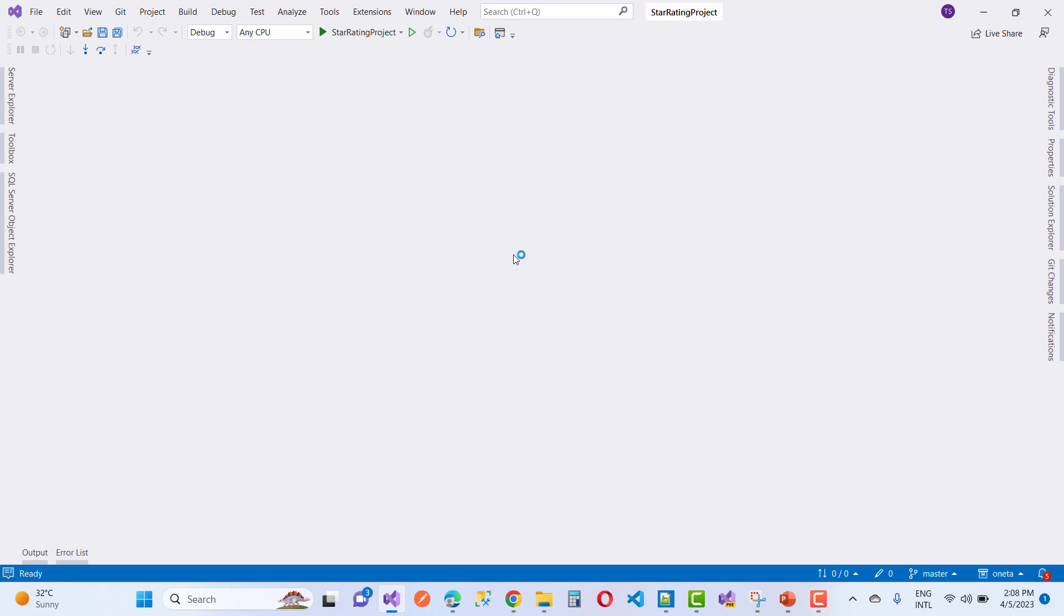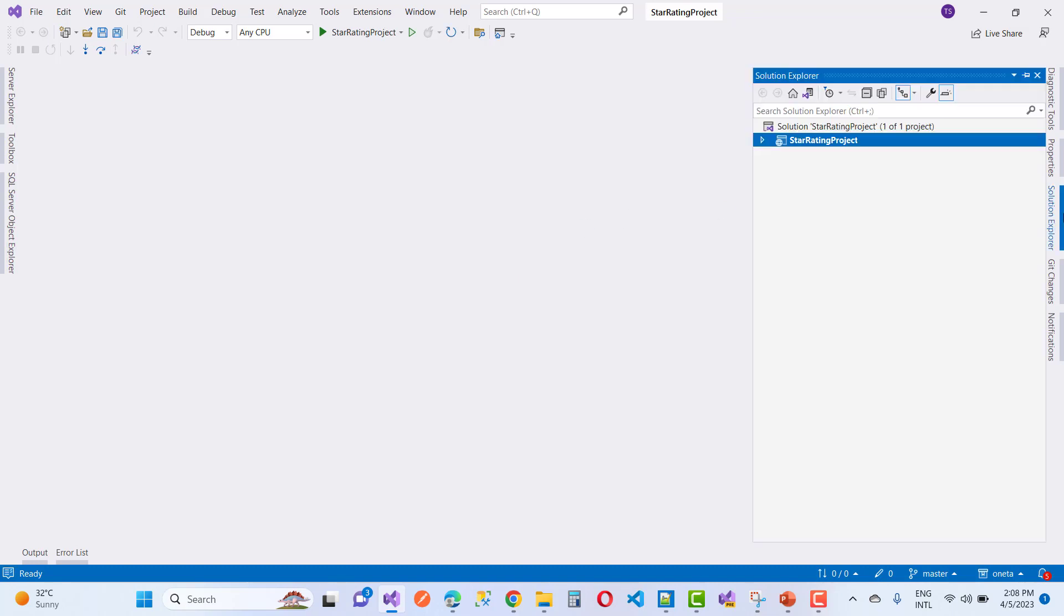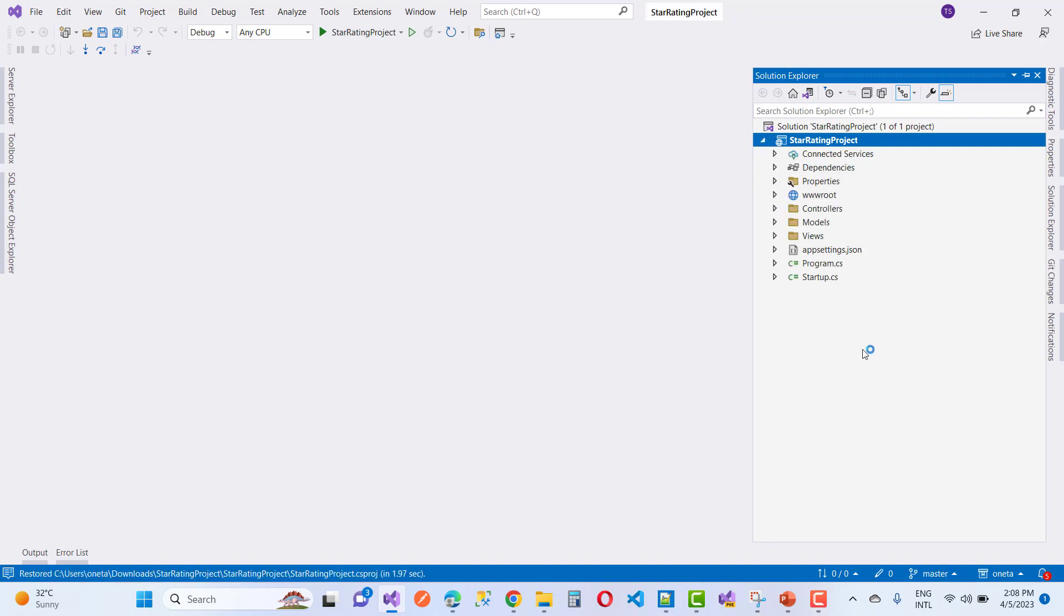You can load your project using this method. The star rating projects is now opening. Thank you very much for watching this fix for this type of problem.